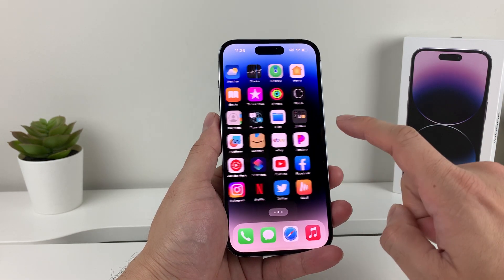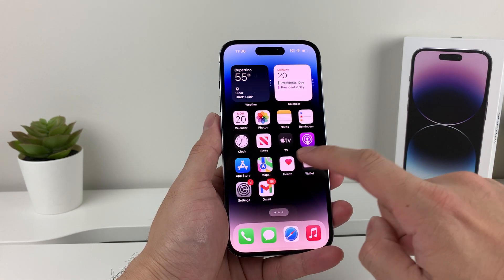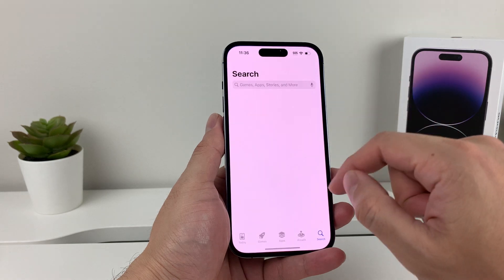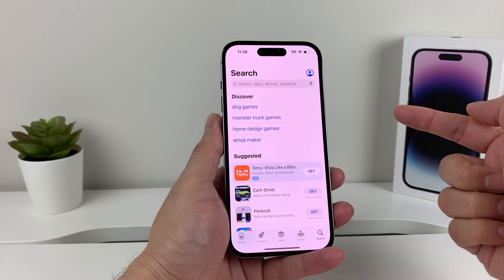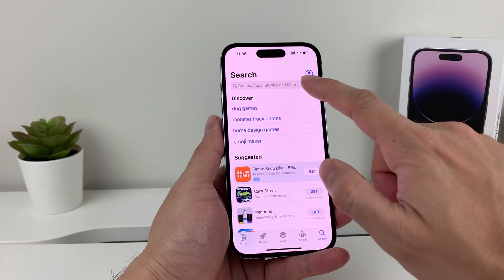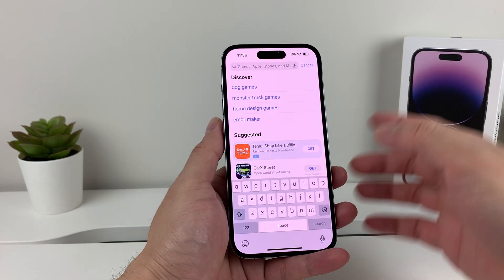The other way is to go ahead and check — go into the App Store. Once you open up the App Store, you'll get this menu here, and you're going to search for the app that you want to update.